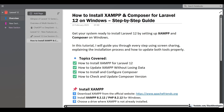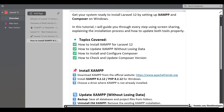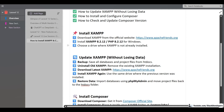Hello friends. In this video we are going to learn how to install XAMPP and Composer for Laravel 12 on Windows. The topics we are going to cover: how to install XAMPP for Laravel 12, how to update XAMPP without losing data, how to install and configure Composer, and how to check and update the Composer version.